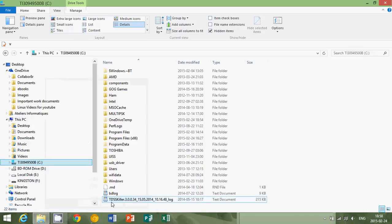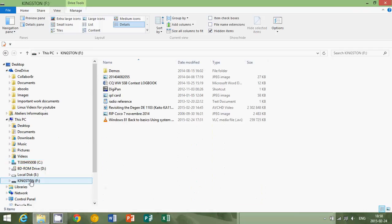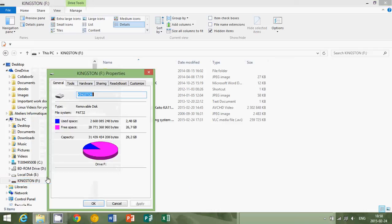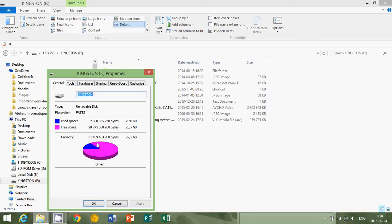For example, here Kingston is a thumb drive, it's a USB key. I can click there, right-click on it, go to properties, and it's going to show you I've used 2.48 gigabytes, the little blue pie here, and all the rest is free space.